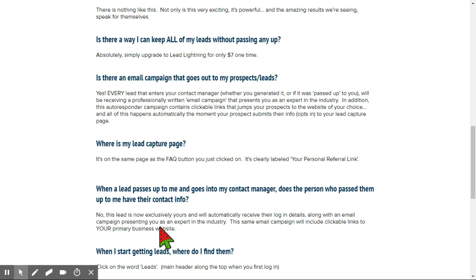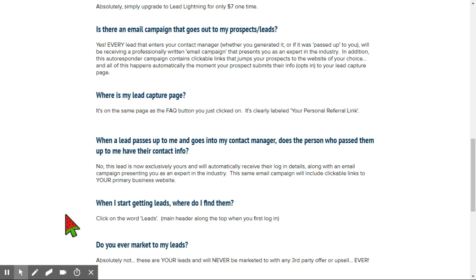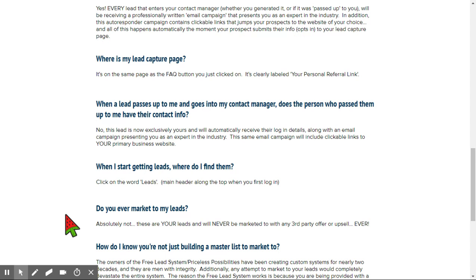That's one of the reasons why I started reading and studying and figuring out how I can make money for that individual who follows me, create leads for them, encourage them, and let them know they're not alone. 'When I start getting leads, where do I find them?' Click on the word Leads in the main header along the top. 'When you first log in, do you ever market to my leads?' Absolutely not — these are your leads and will never be marketed to with any third-party offer or upsell ever.